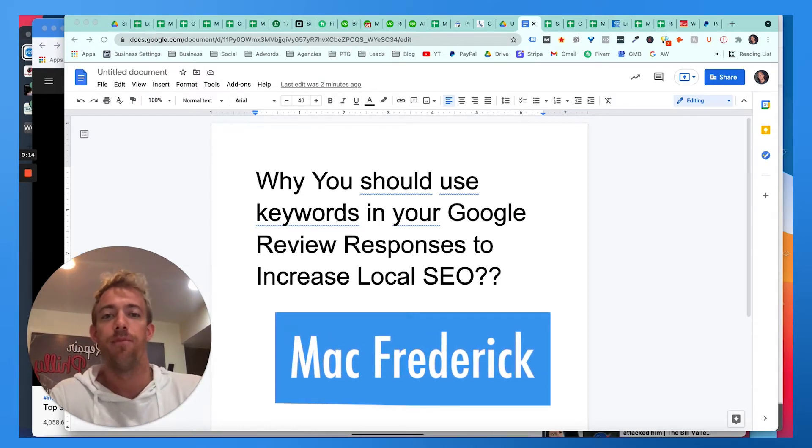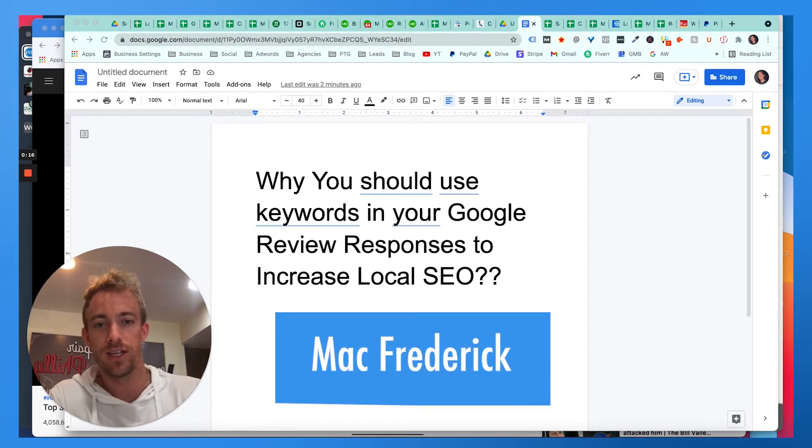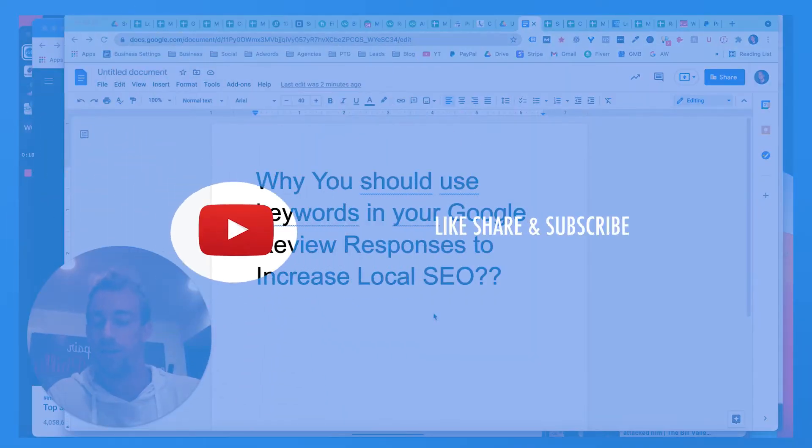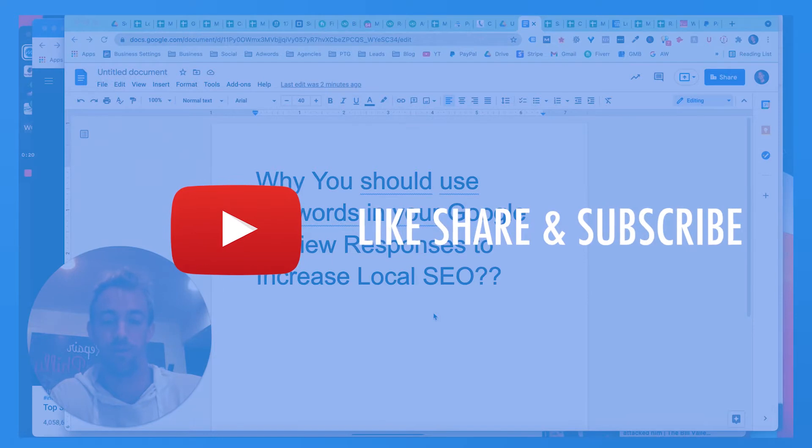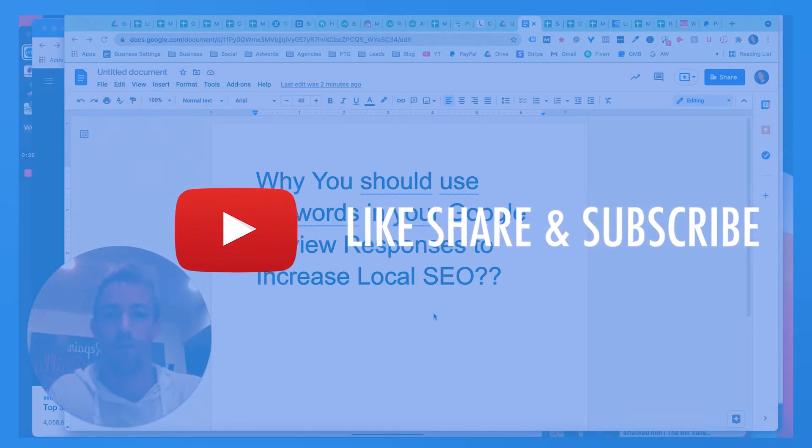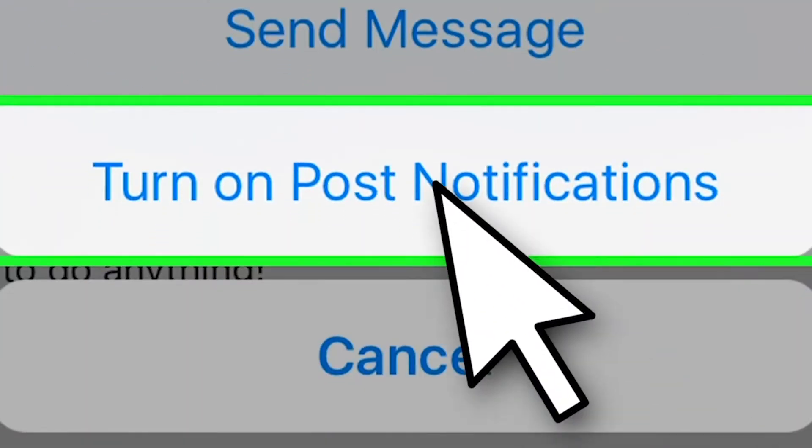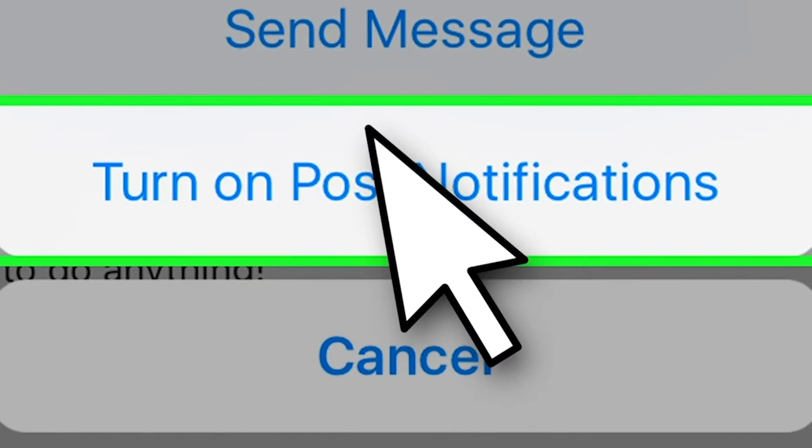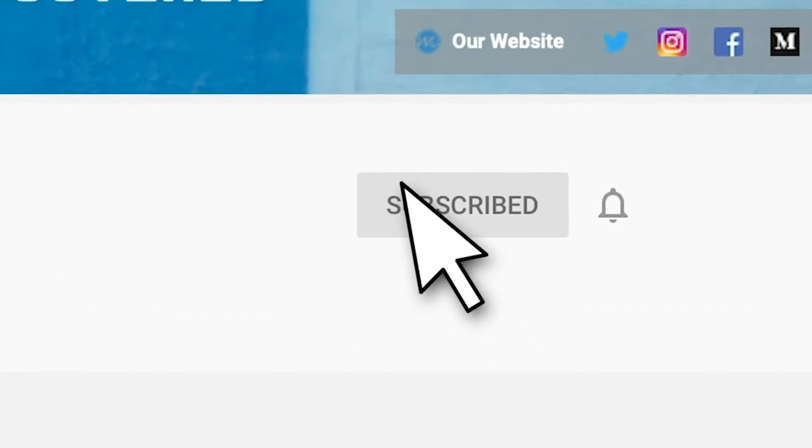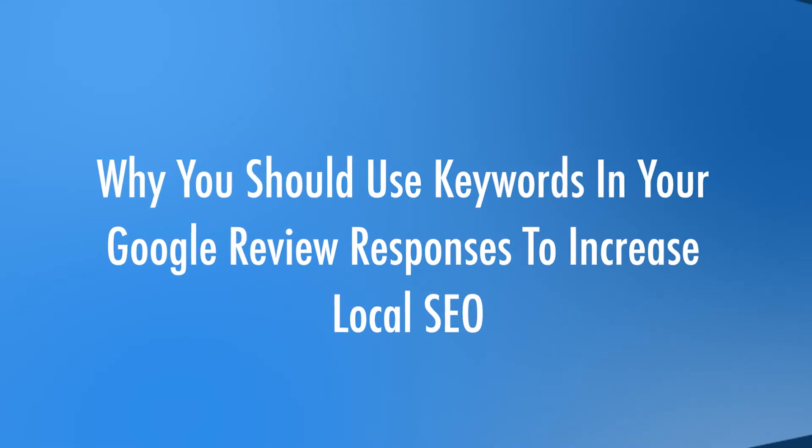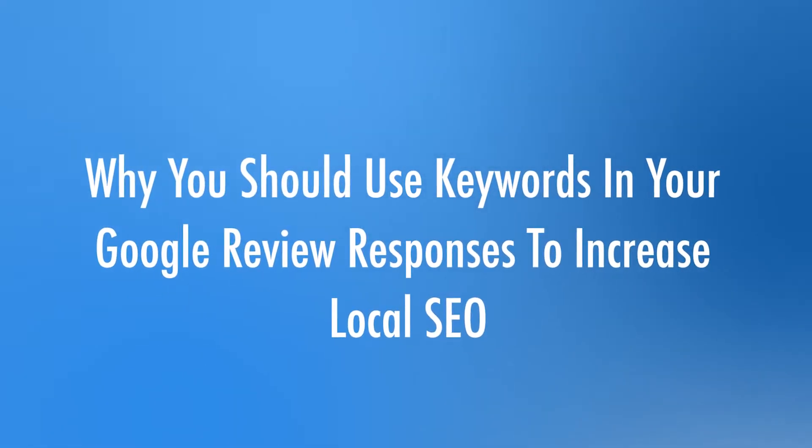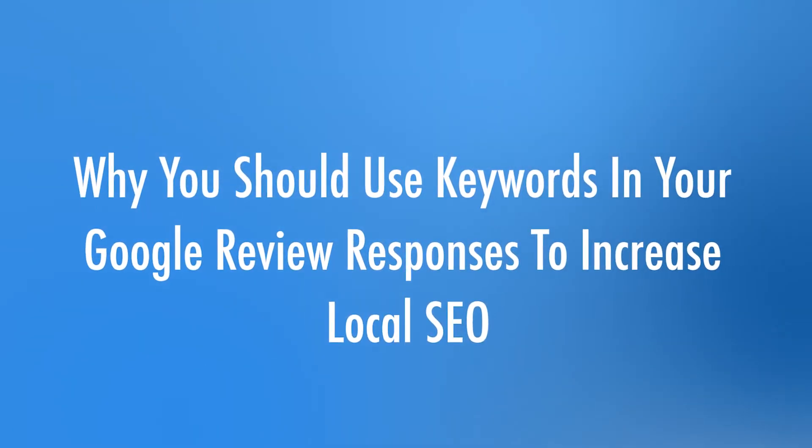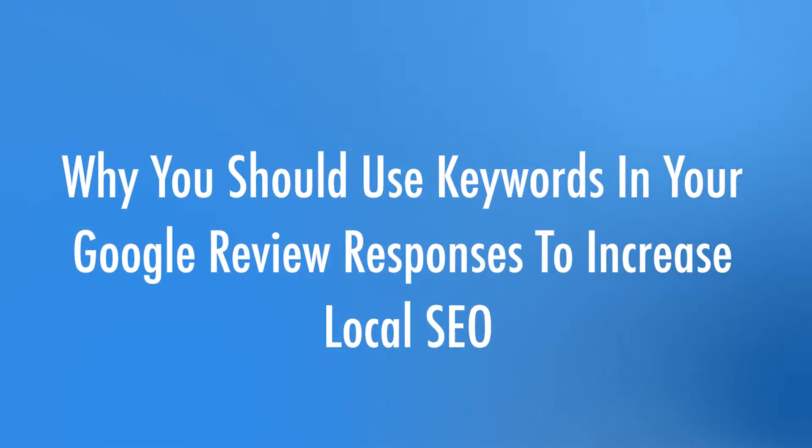If you haven't yet, make sure you check out our videos and like, share, and subscribe. Just absolutely demolish that subscribe button, turn on that bell for post notifications about upcoming videos. Every week we talk about marketing hacks, tips, and tricks, but today we're going to be talking about why you should use keywords in your Google review responses to increase local SEO.